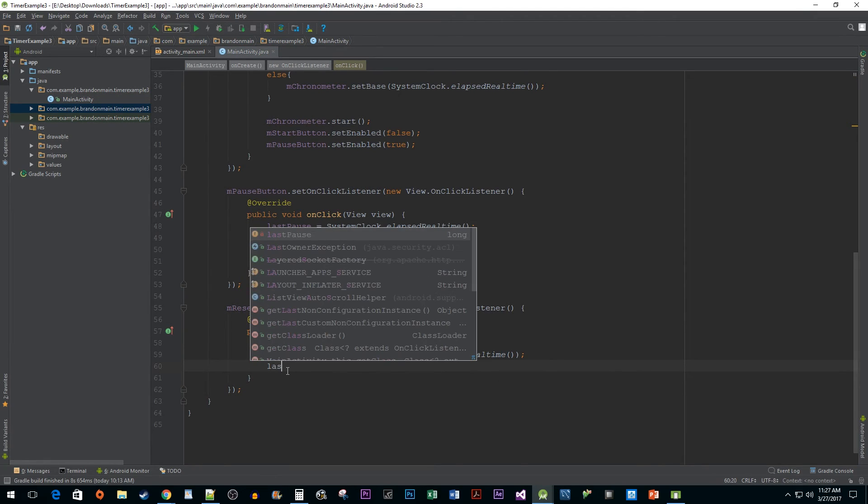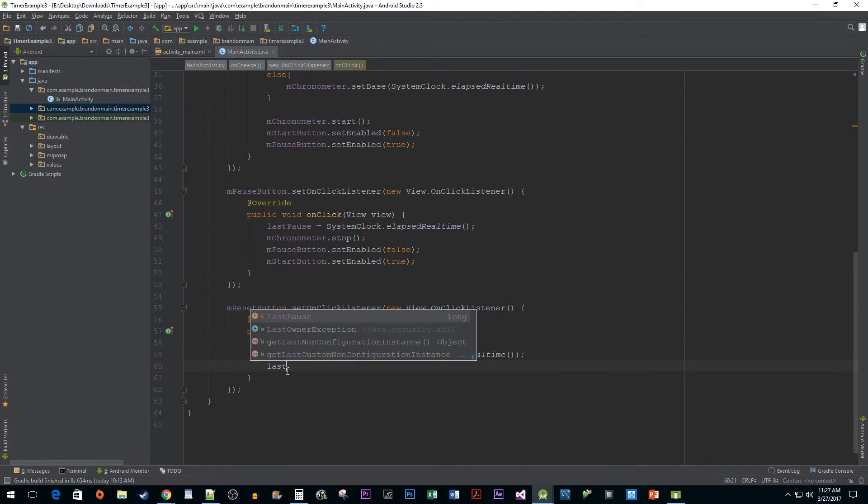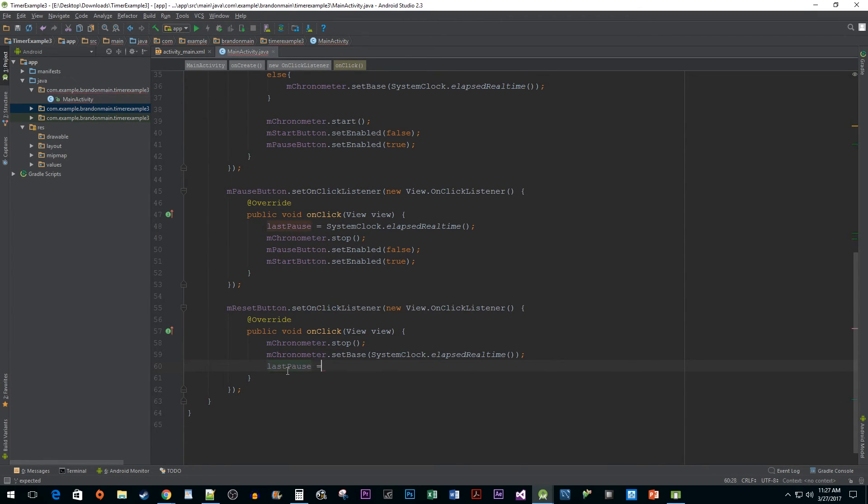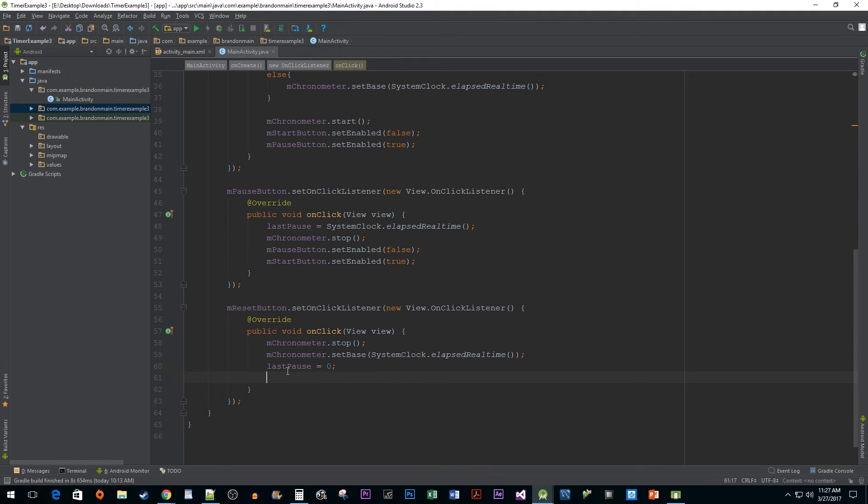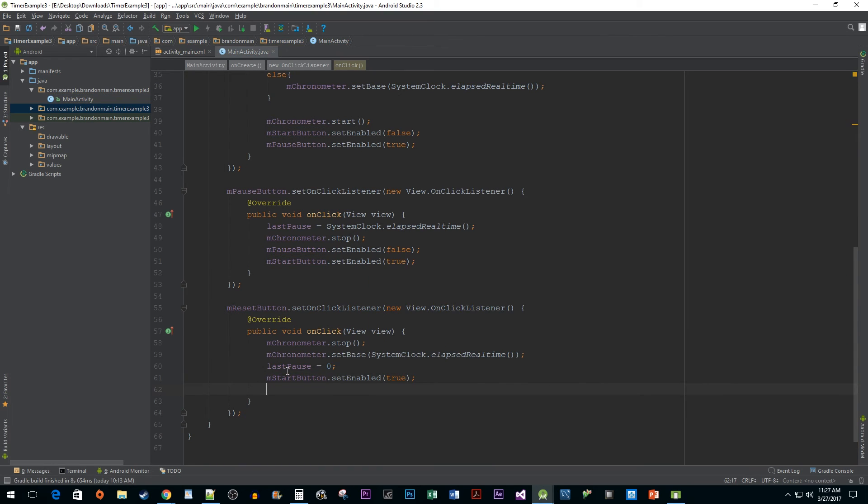And we want to set our lastPause to zero because we are resetting the timer and don't care about when we last paused it anymore. Then we're going to enable start button and disable our pause button.